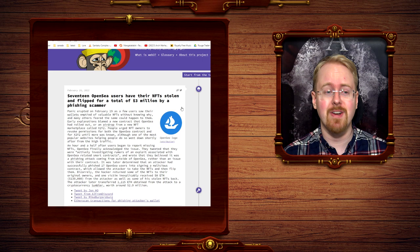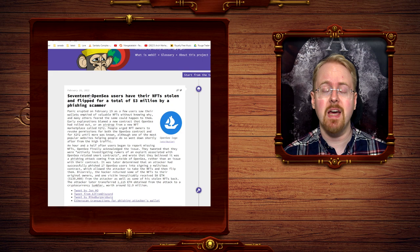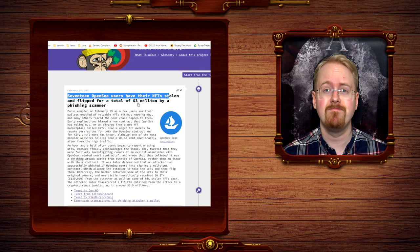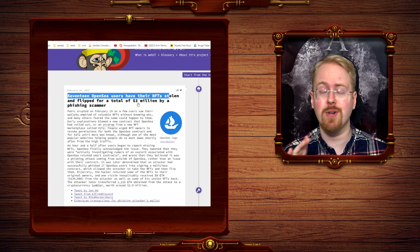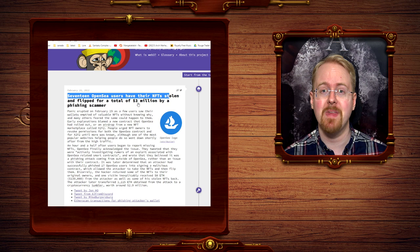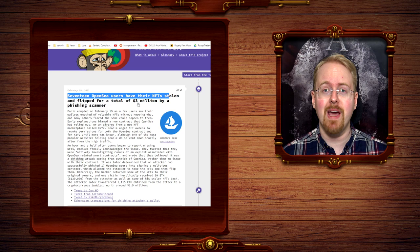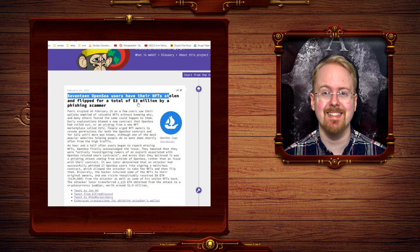17 OpenSea users, that is a cryptocurrency website that also deals with NFTs, have had their NFTs stolen and flipped for a total of three million dollars by a phishing scammer. It's the best part, too. They didn't get hacked, or at the very least it doesn't look like they got hacked. They were sent a contract proposal, a smart contract, which they signed. And obviously clicking the link and basically signing away their NFTs to the thief. Man. This is a whole new level of right-click save.